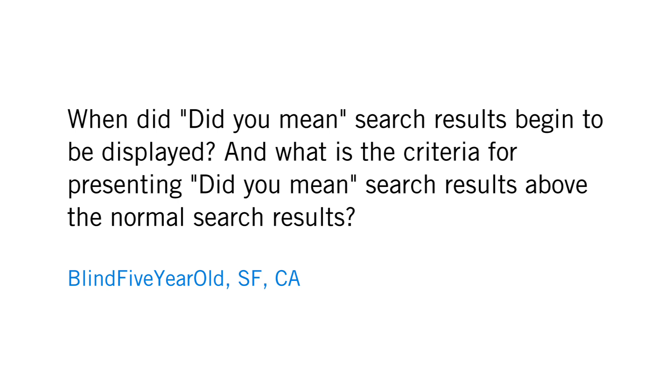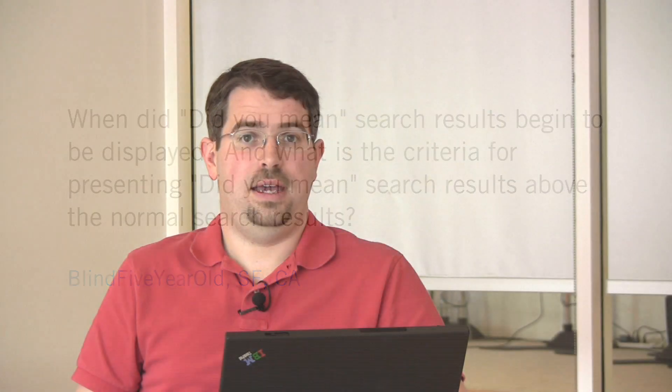The short answer is it happened relatively recently. I want to say like November-ish of 2008. So relatively recently is the first time you might have seen it.